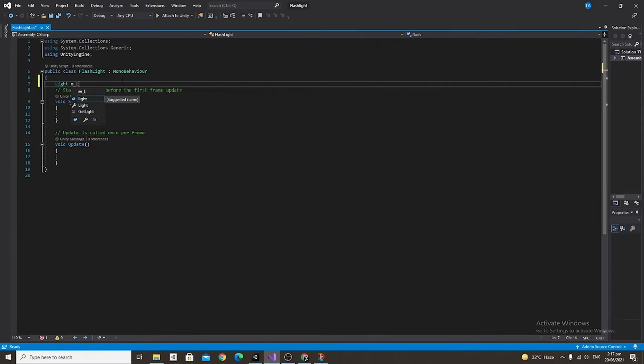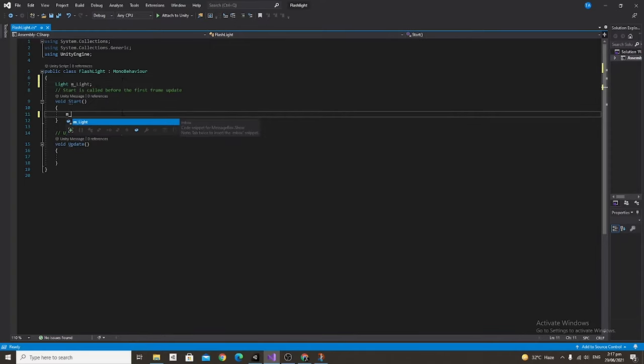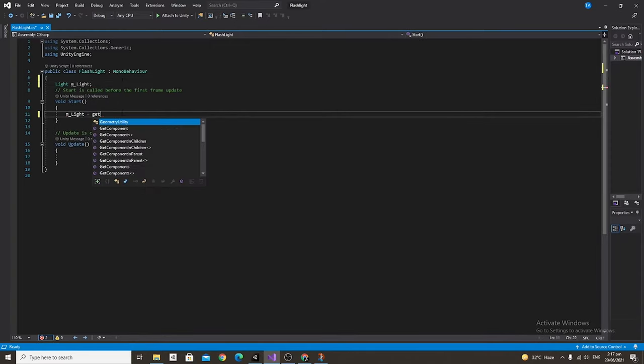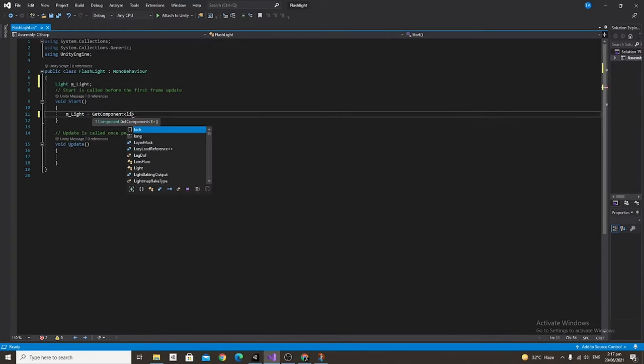First thing that we're going to do is make a light, call it m_light and then make that light equal to GetComponent Light in the start function.